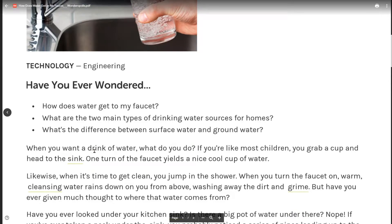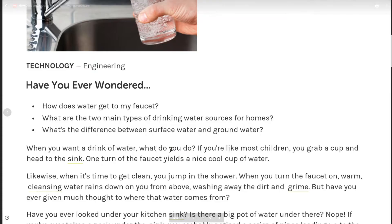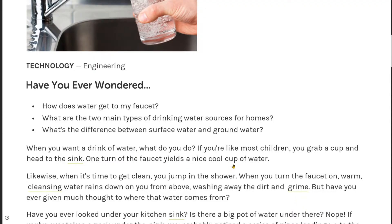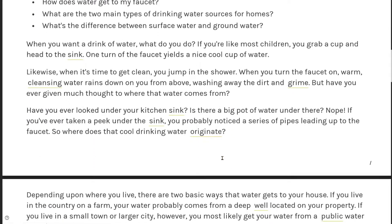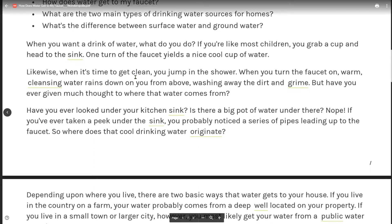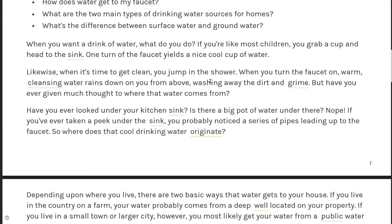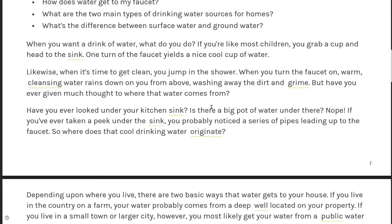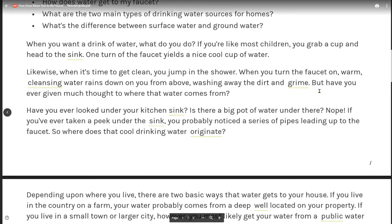When you want a drink of water, what do you do? If you're like most children, you grab a cup and head to the sink. One turn of the faucet yields a nice cool cup of water. Likewise, when it's time to get clean, you jump in the shower. When you turn the faucet on, warm, cleansing water rains down on you from above, washing away the dirt and grime.